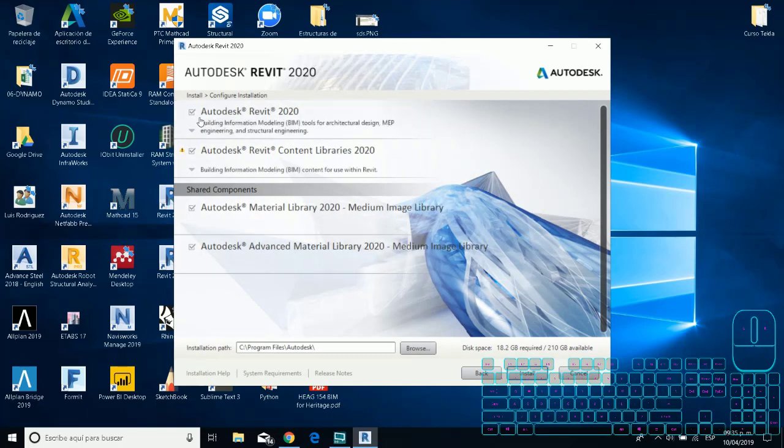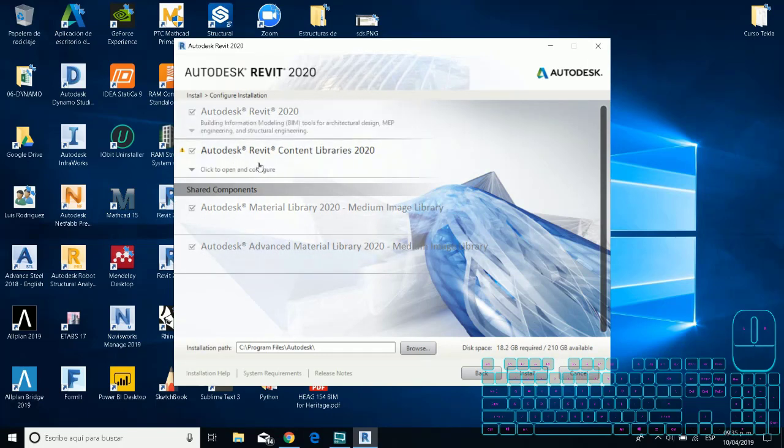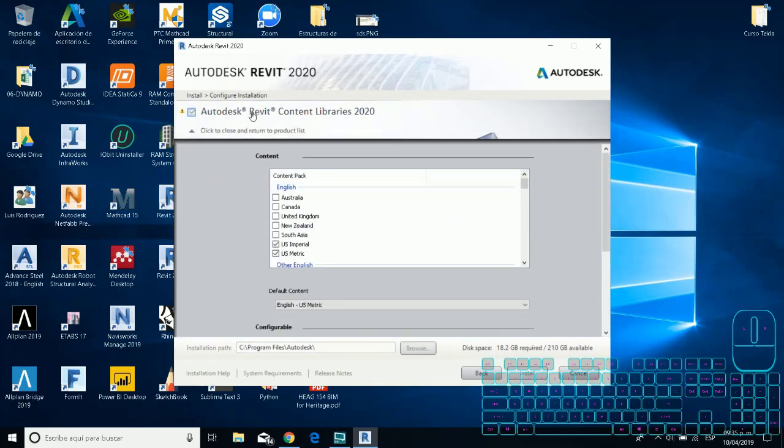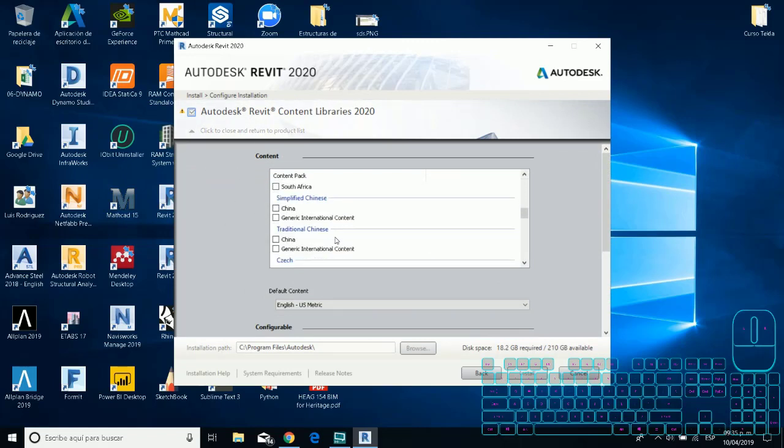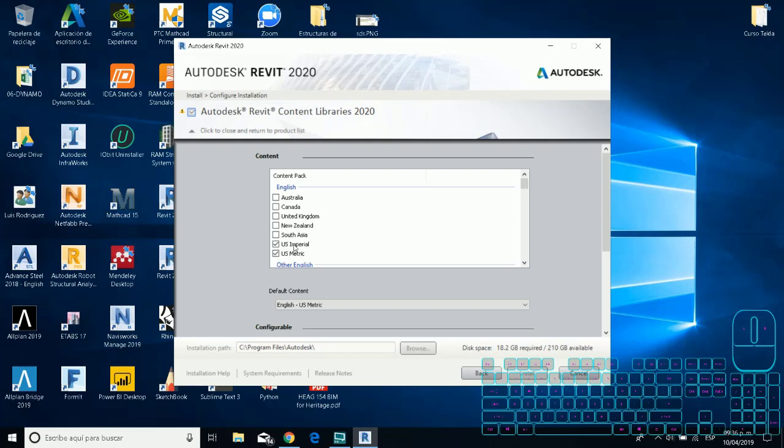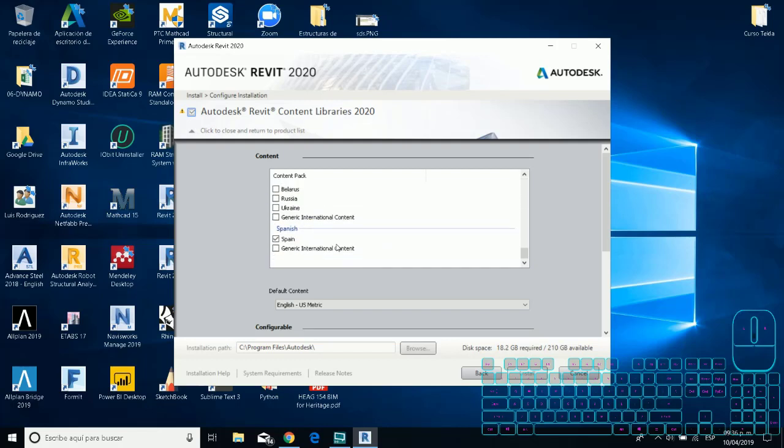I really recommend you that you need to put the LAN that you can download this information because with the Wi-Fi maybe you can have some troubles when you try to download. For example, you need to click out of this Revit Content Library 2020 and then you see that you have some different content packs that you can download. But for this first time I don't recommend you because it takes more time to the installation.